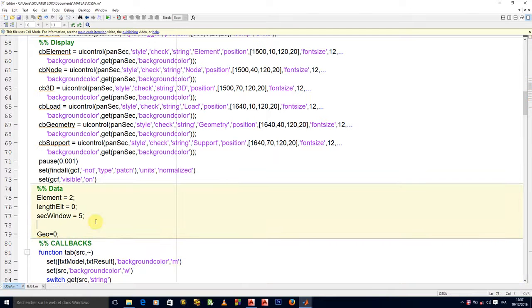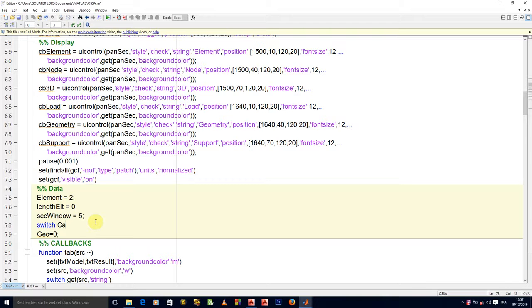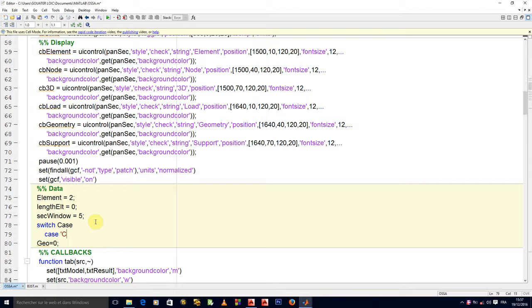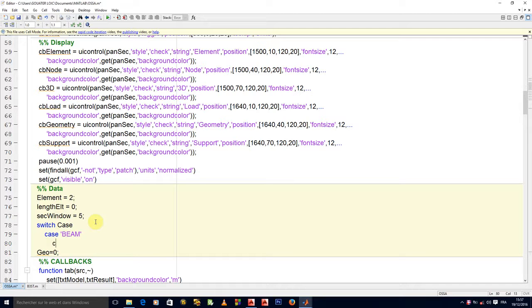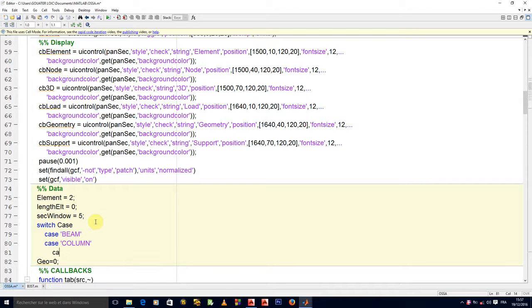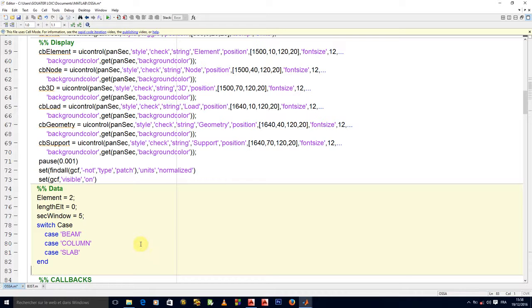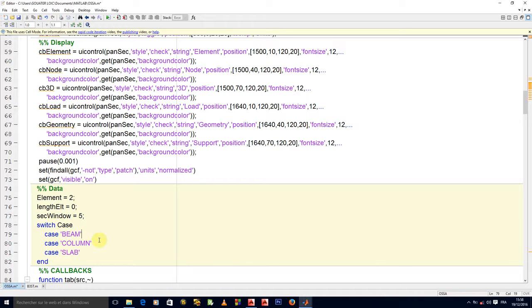What happens, we'll say switch keys. In case we are in column or let me start as I always start, beam, or in the case of column, or in the case of slab, what should happen? We will have to initialize it.